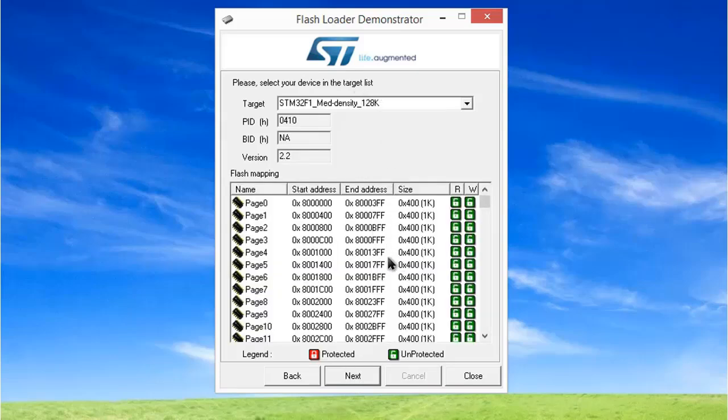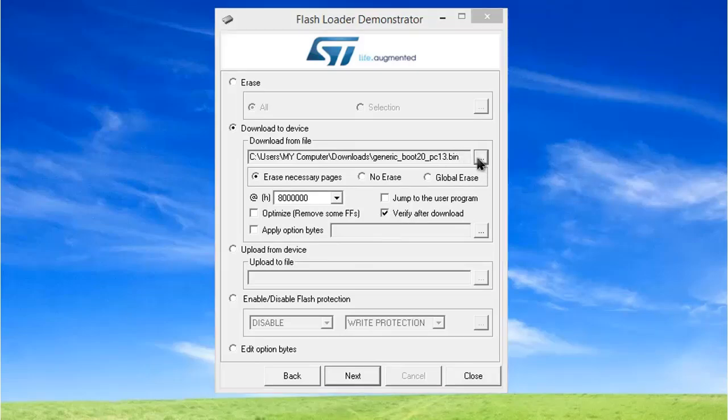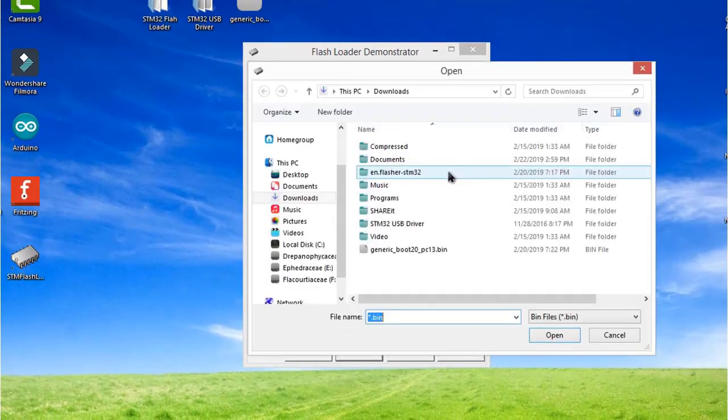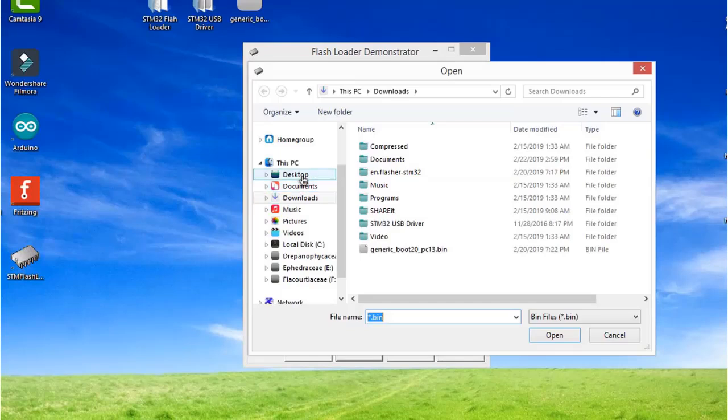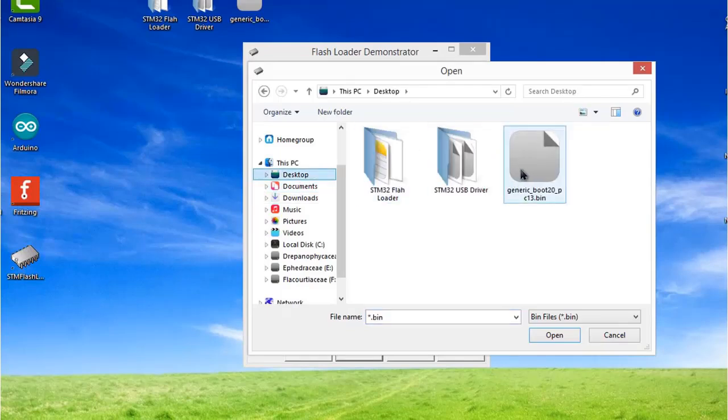This will be the address. Click next. Here you need to tick 'verify after download.' Click the three dots and find the bin file. I've already given the link. Select it and open it.